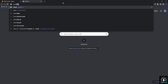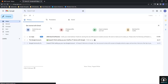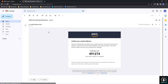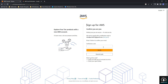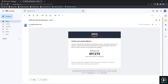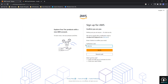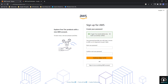I will open my Gmail. I have received a verification code: 491274. I am going to enter that — 491274 — and click Verify. As you can see, my Gmail ID got verified.